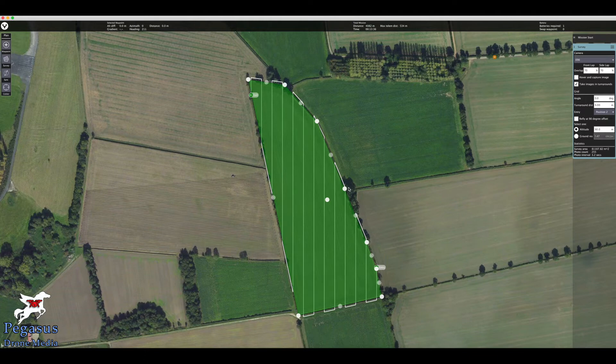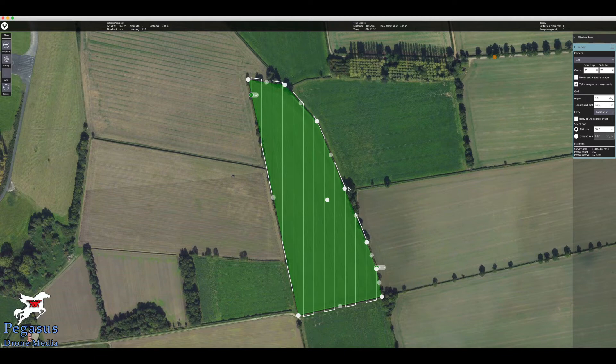I'll then bring it back to the home point and set up the mission to go. We're setting up the mission at home on the PC — you can also do this on the ST16S controller in the field, but if you've got it all done here you don't have to do it in the field. You can just upload it to the aircraft and away you go. I'll show you how to do all of that by the end of this tutorial.